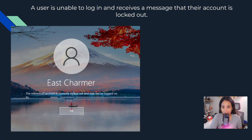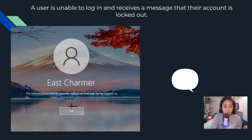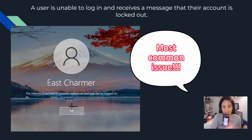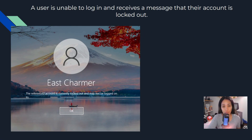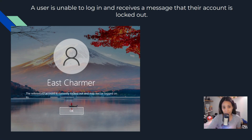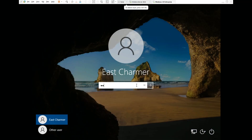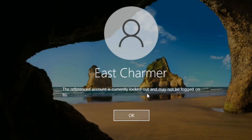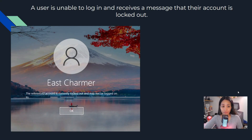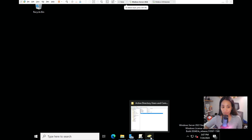For our first issue - this is probably the most common issue you'll see in your workplace - a user is not able to log in and receives the message that their account is locked out. This usually happens when the user just changed their password and can't remember the new password, or they forgot it and typed the wrong password too many times. To fix this lockout, we should go to Active Directory.